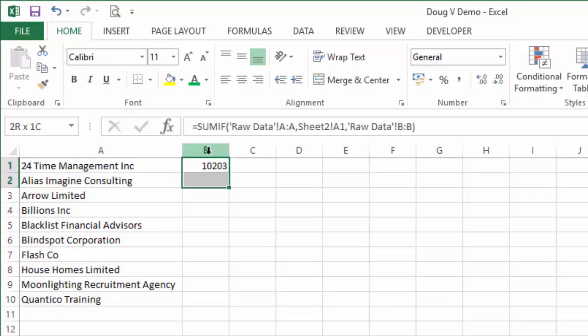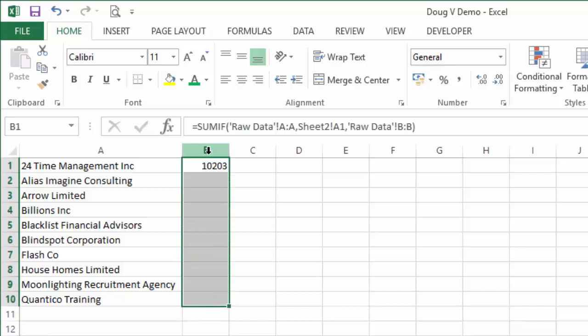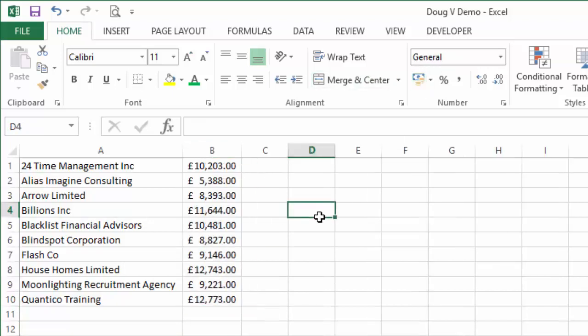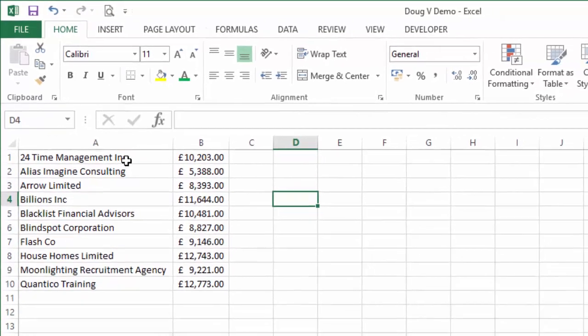Now I'm just going to copy that all the way down, control and D, change that to currency. Obviously mine is pounds, yours will be dollars, Doug. And there you go, that's how you do it.